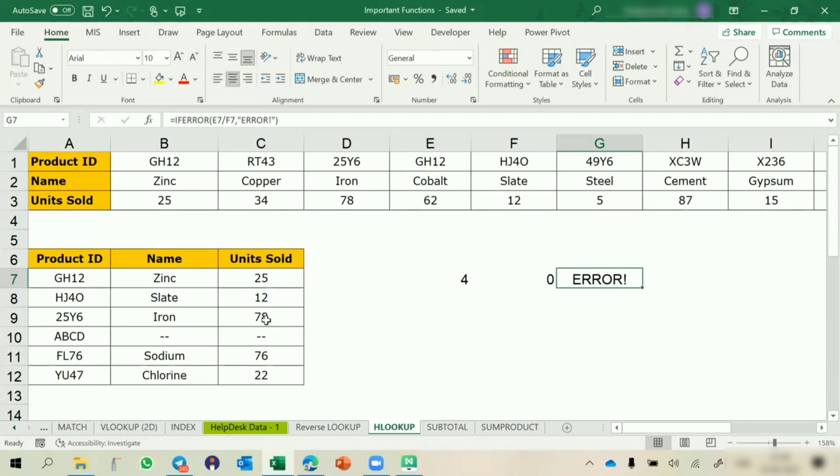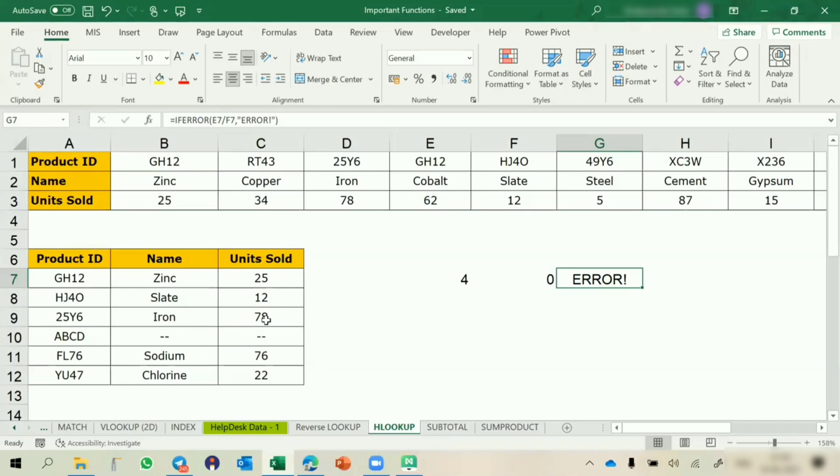These were the important functions that we have covered. Later on, we are having multiple functions. We will cover substitute function that we have already used, search function, value functions. There are n number of functions later on. Between multiple topics we are going to cover those functions.